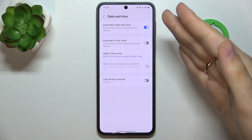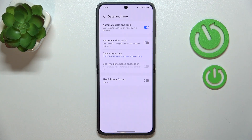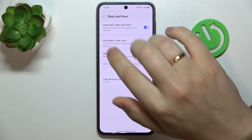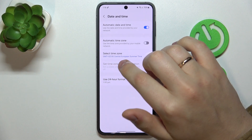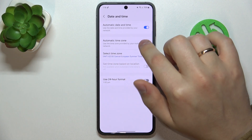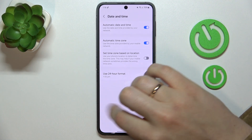And just to be extra safe, I also recommend that you toggle on the automatic time zone option as well.